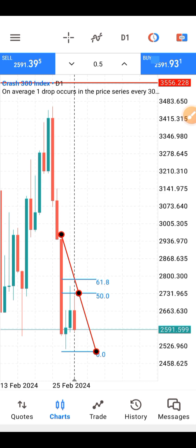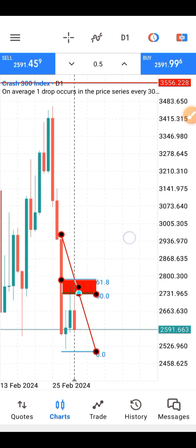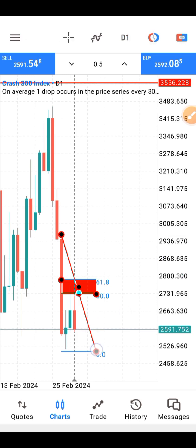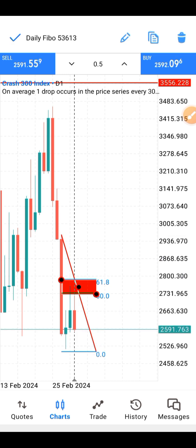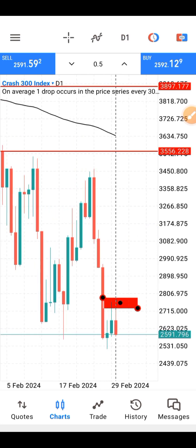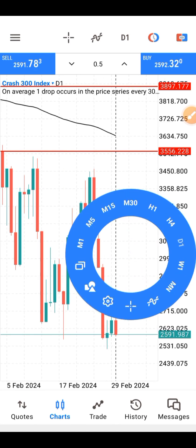Then bring out your rectangle tool and draw it on that zone between the 50 and 61.8 levels. You will be waiting for price to come to that side. Anytime price comes to that zone, you will be selling. Then go to the 15-minute time frame — that is where your entry is going to be.